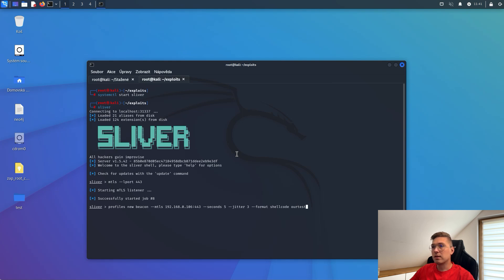In this case, we will use the stager, so we have to set up a listener for the stager.